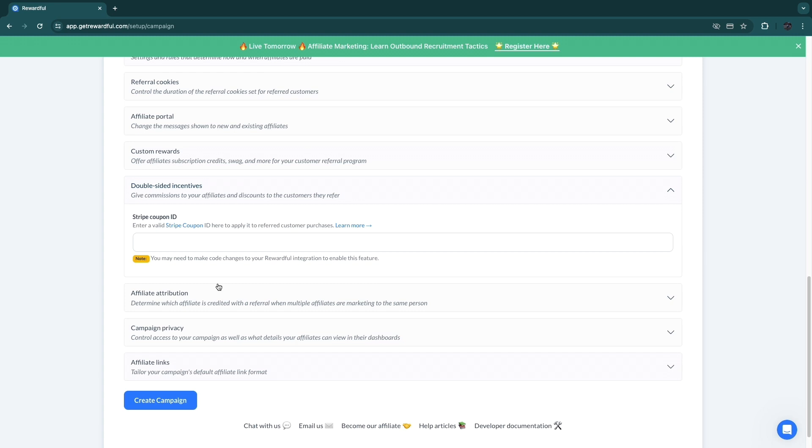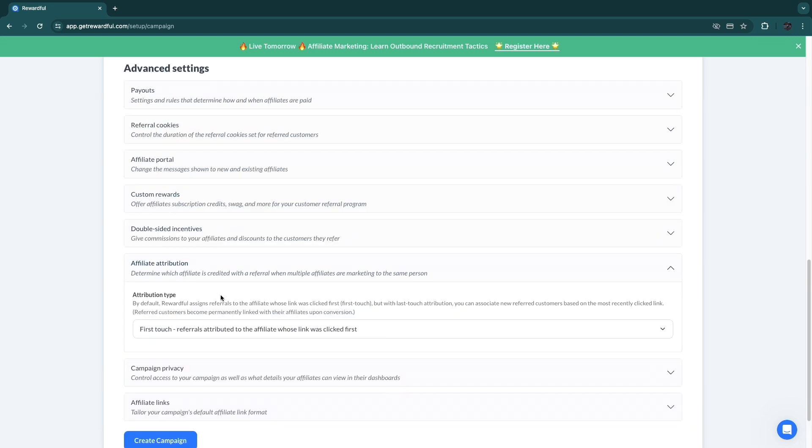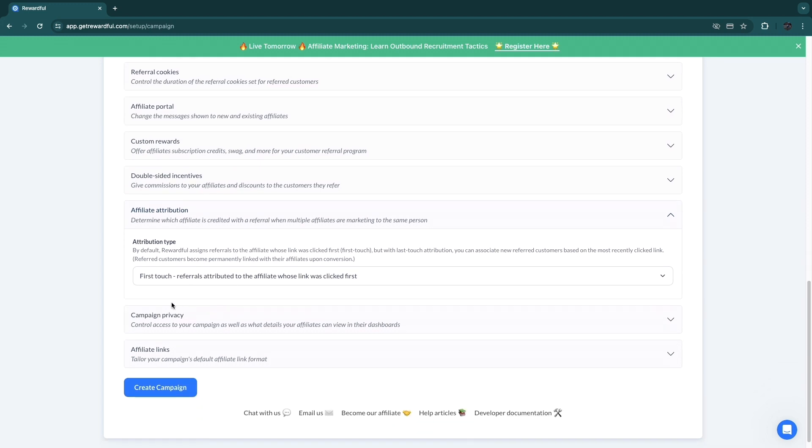Therefore I will promote that link a lot. So that's great to actually have a bunch of really incentivized affiliates. Then in affiliate attribution, you can actually set this up. So first touch or last touch: referrals attributed to the affiliate whose link was clicked first, or whose link was clicked most recently. You can choose any of them. I'll just go with first touch.